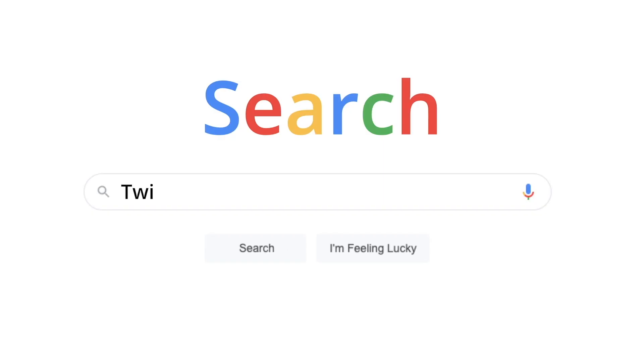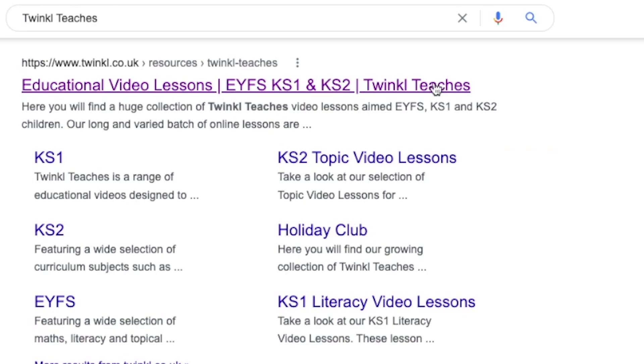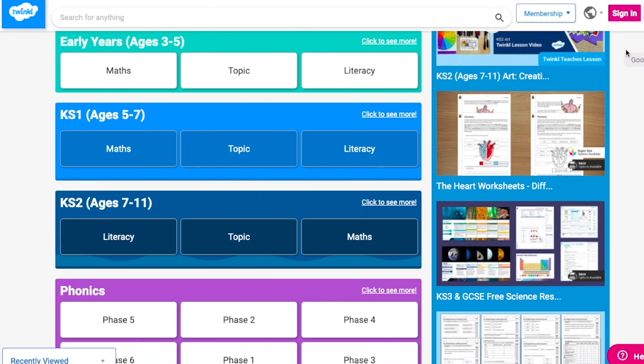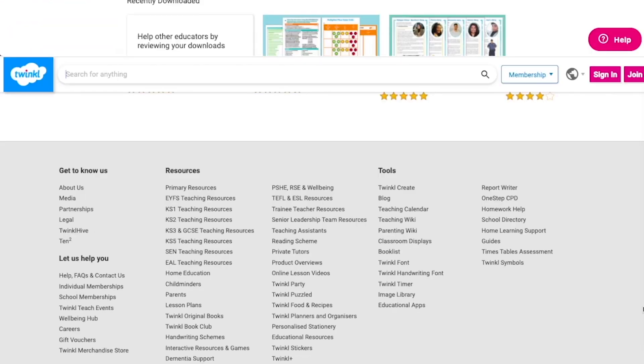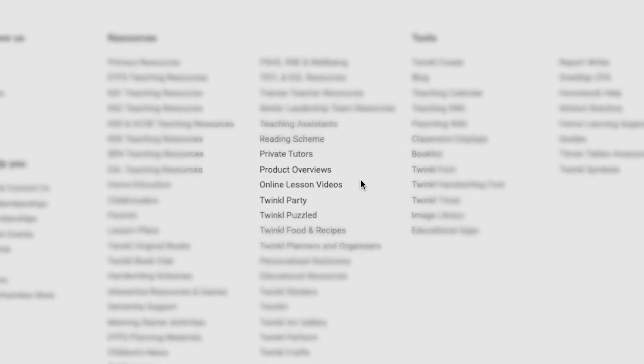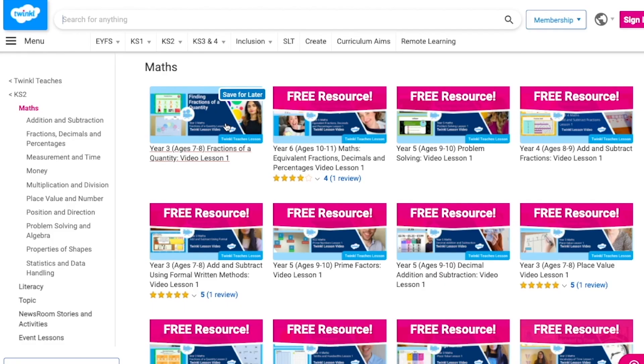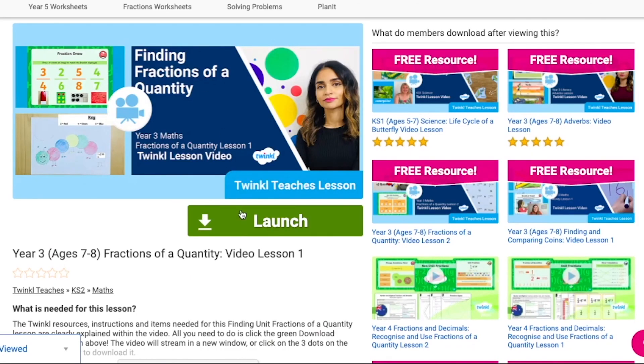What a mouthful! To watch our lesson videos, simply search for Twinkle Teachers before selecting your subject and key stage. Alternatively, you can scroll down on the Twinkle website and select online lesson videos. Now you can browse our growing collection. I'm sure that you're going to love these lesson videos, so do head on over to the Twinkle website to take a look and let us know how you found them with your comment and star rating. Thank you so much for watching and I hope that you have a lovely rest of your day.